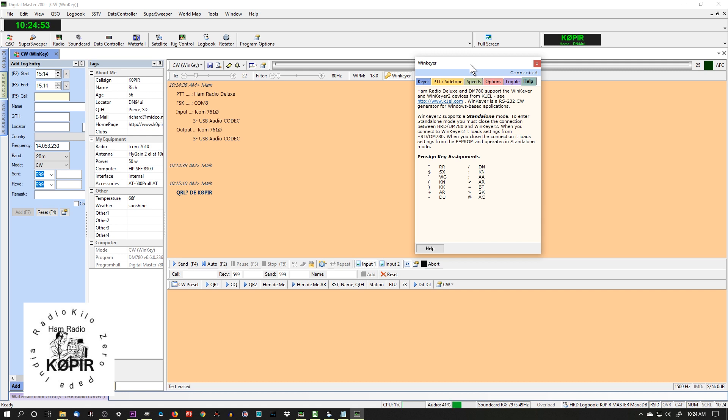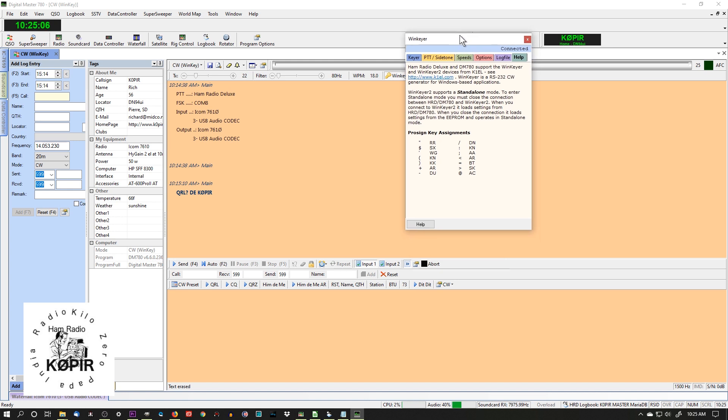Next up I'll do WinKey USB and RTTY FSK, that'll probably be with FLDIGI, so I look forward to that. Please subscribe below, also tell your friends, and if you found this informative and useful click on that like button below. Thanks for watching, 73 and good DX.